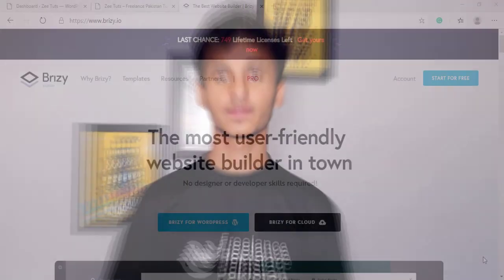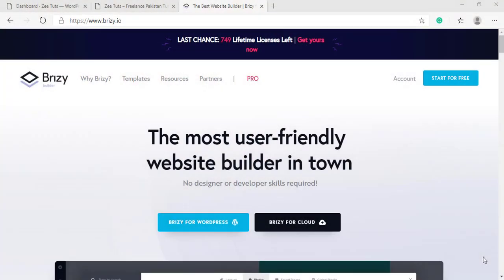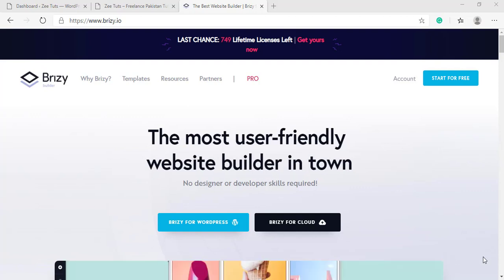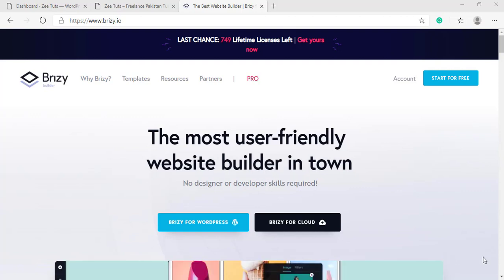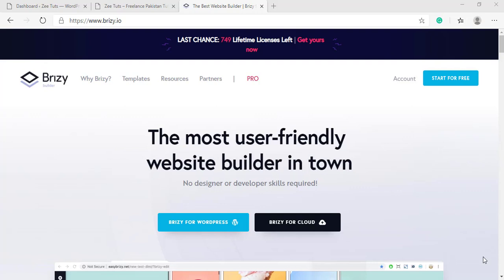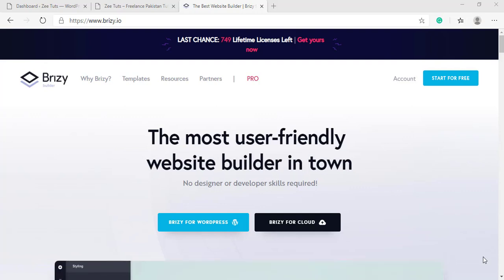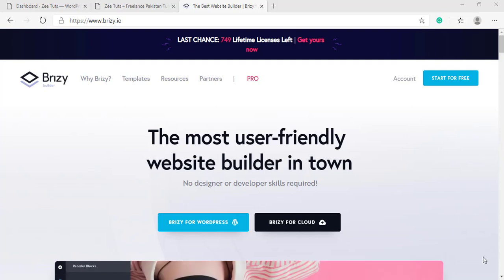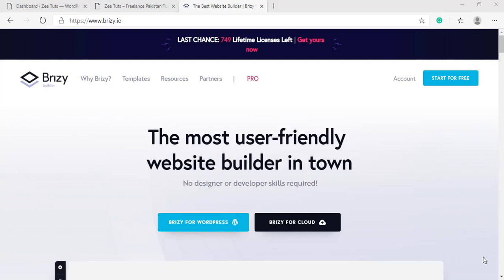This is Derek here and you're watching Freelance Pakistan. Here we are at Brizzy.io. Basically Brizzy has two plans like every other page builder or theme. They have the free version and then the pro version, and the pro version has three more plans. The pro version is a little expensive than the Divi lifetime access, but we're not going to talk about the pro version in this video.